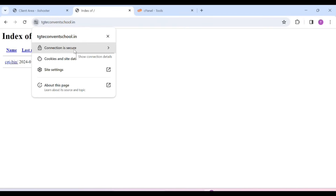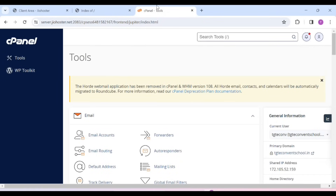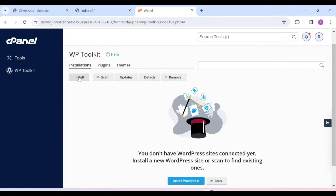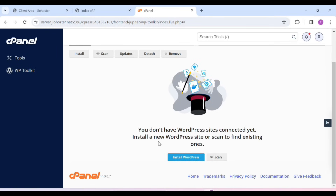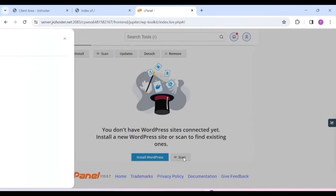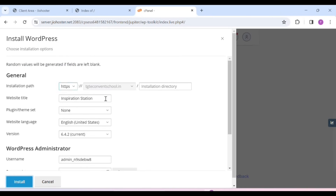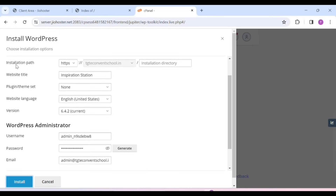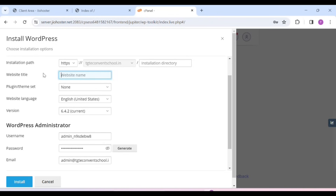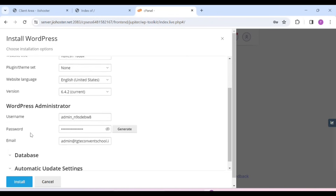Now you have to come back to your cPanel. You have to click on Toolkit. Simply click on Install, or you can click on Install WordPress. I will click on Install WordPress. After that, we have to set up our WordPress. We have to give our website title — whatever title you want to keep.